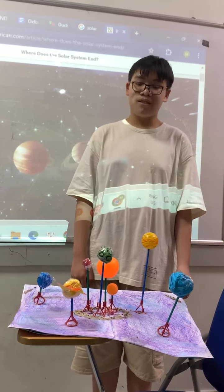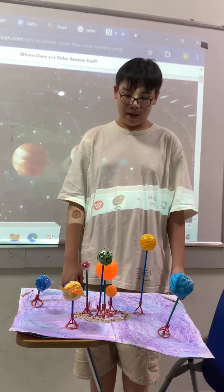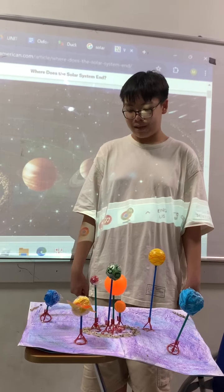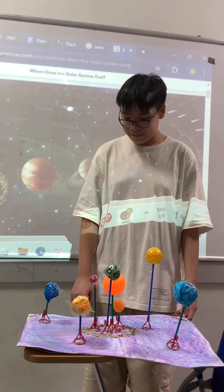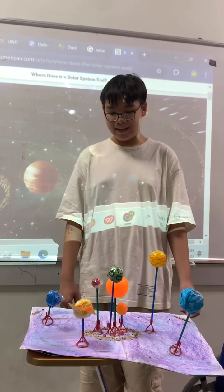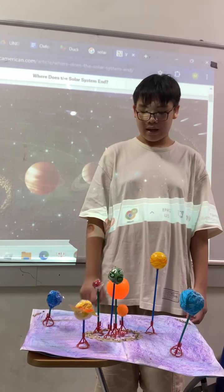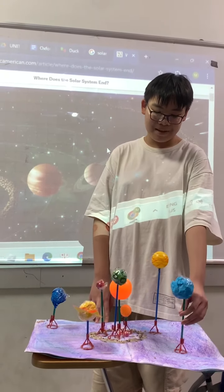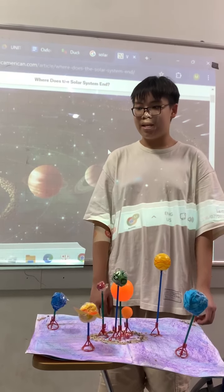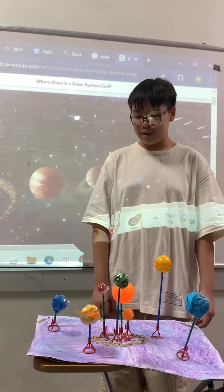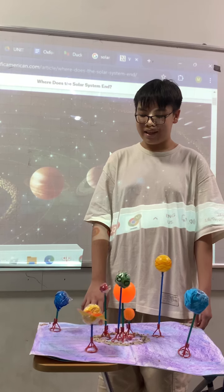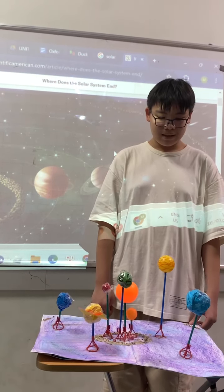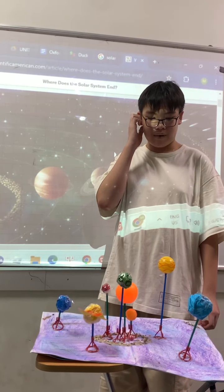Do you know the solar system? There are planets. We are living in a galaxy named Milky Way. In the surface of Earth, there is blue. It is similar to Uranus. But in our Earth, the blue in the surface is the ocean. But in Uranus, it is just a surface of rock.